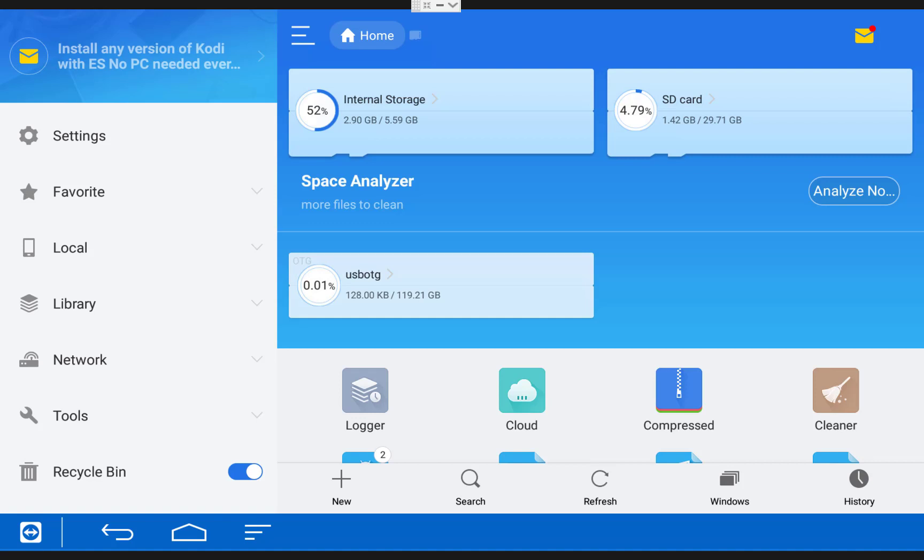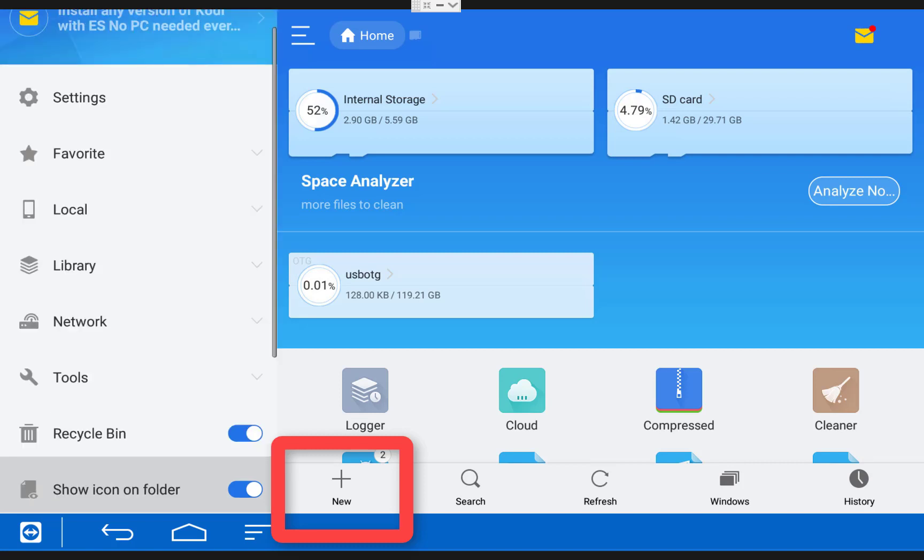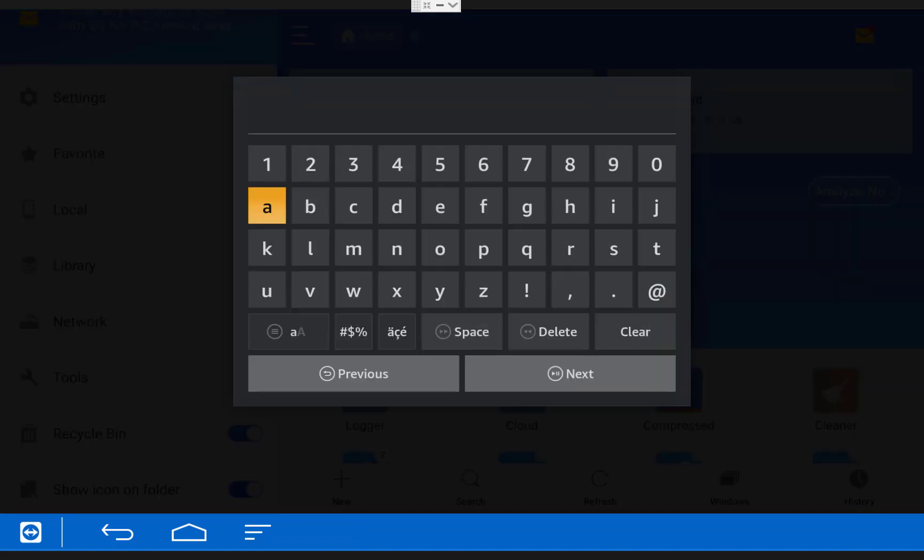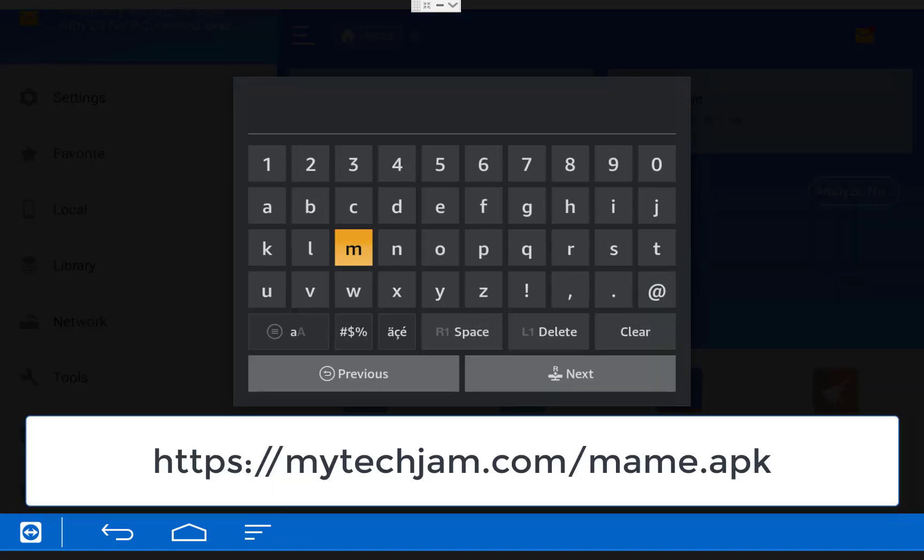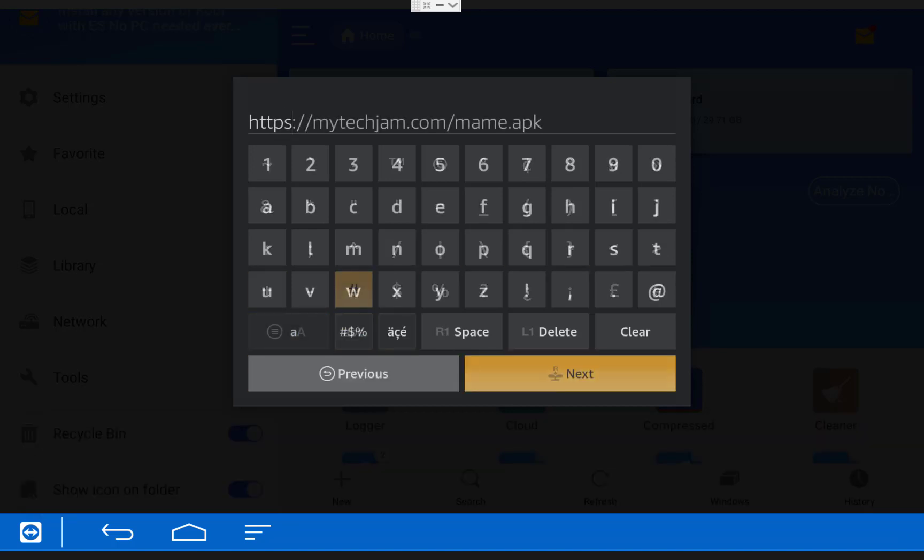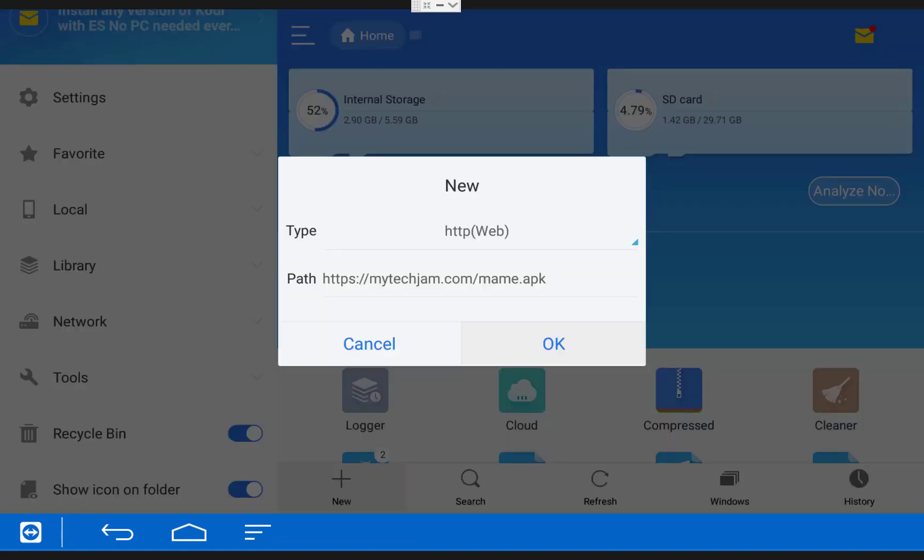The next thing you need to do is click on where it says new on the bottom of your screen. The easiest way to get over there is to come over to the left side and then come down and to the right. Once you click on that, leave the type as httpweb and in the path type in https://mytechjam.com/mame.apk. Once you have that typed in, click Next, then click OK.